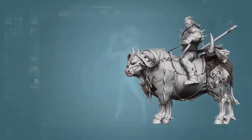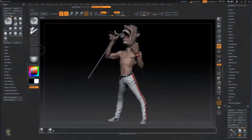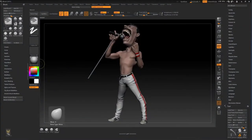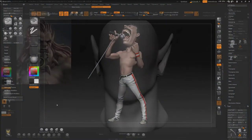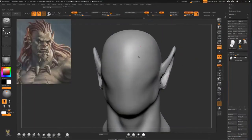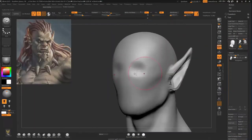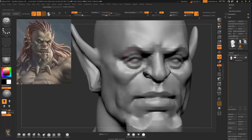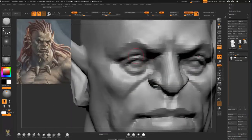We will start by spending 30 minutes to customize our workflow in ZBrush so we could work much faster and more efficiently. Then we will make the head of our orc, where I'll explain what you should watch for in humanoid creature head modeling.